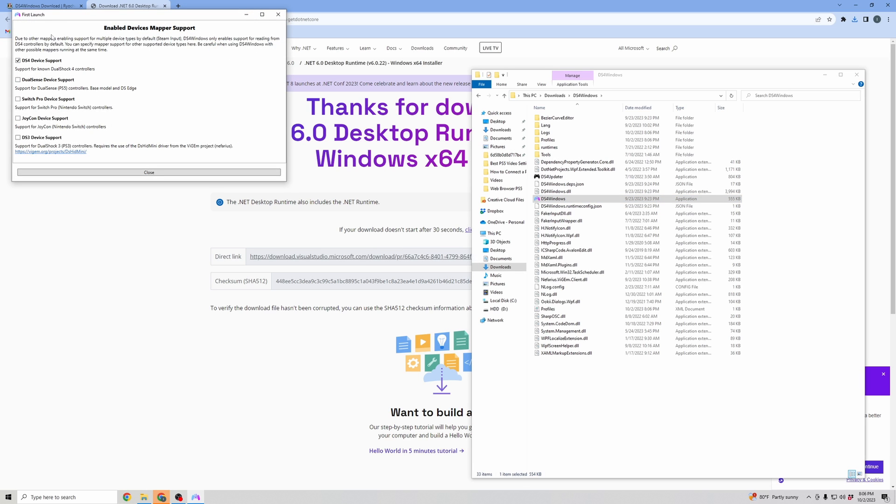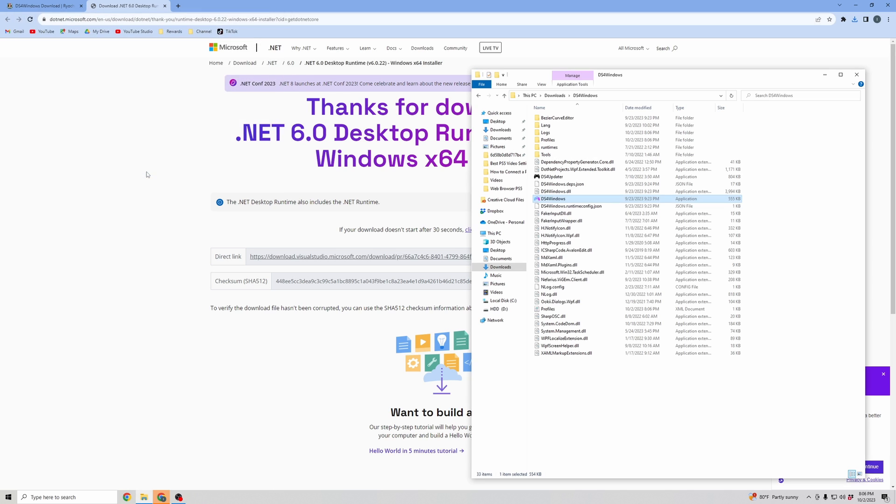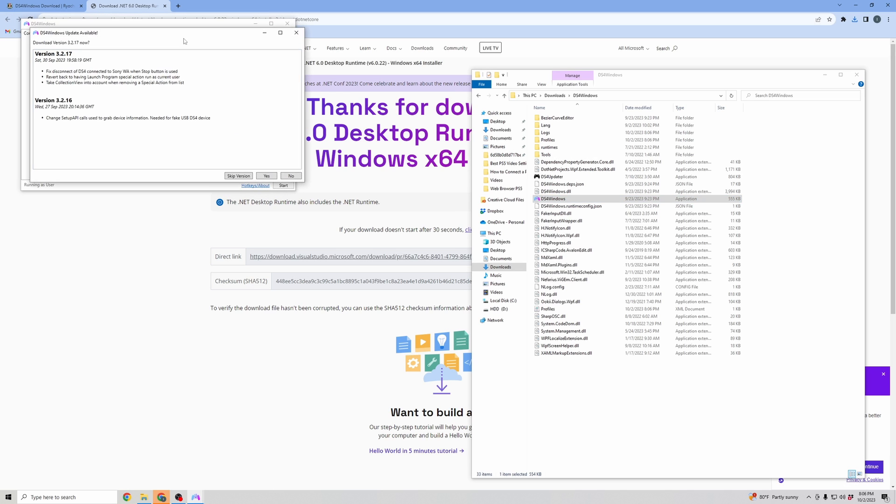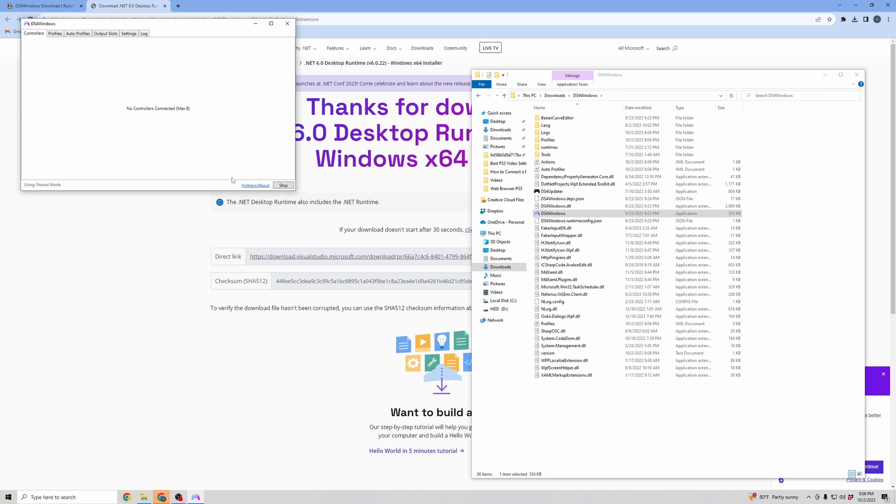And then you can see here it is showing the Enabled Devices Mapper Support. We are using the DualShock 4 controller for the PS4. So that's all we're going to need selected. Let's go ahead and hit Close. You can download to the most recent version. I'm just going to hit Skip Version.